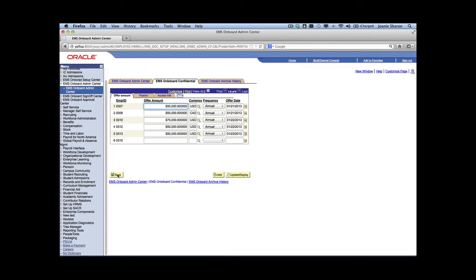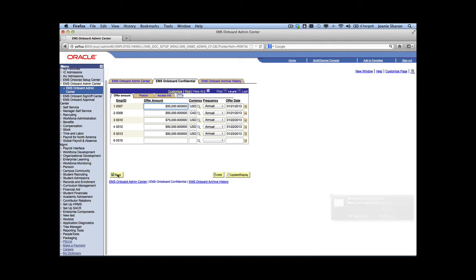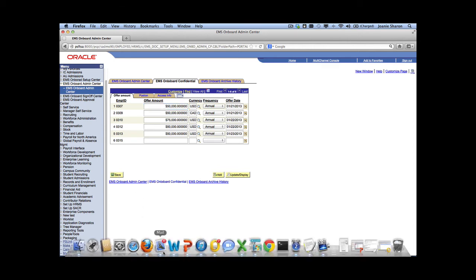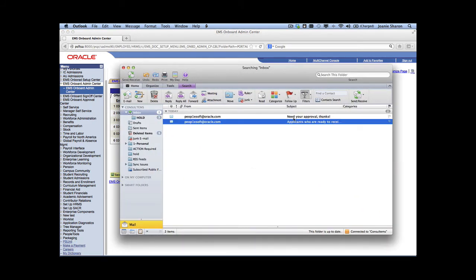By clicking save, the offer letter is being created in PeopleSoft and the workflow will send out two emails. One goes to the hiring manager indicating the offer letter is available and requires his approval. The other contains business metrics on how quickly approvals are being processed. The emails have come in — let's take a peek. We see the approval notification and the business metrics email.